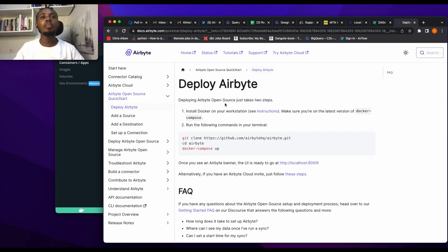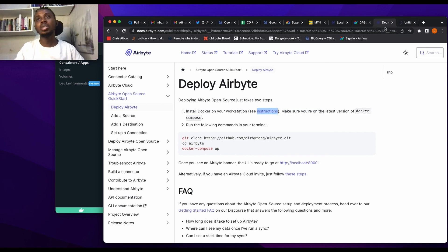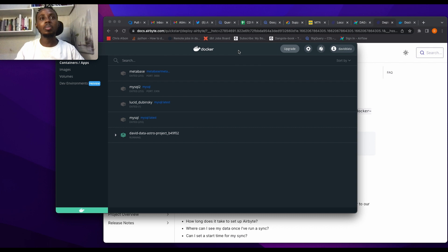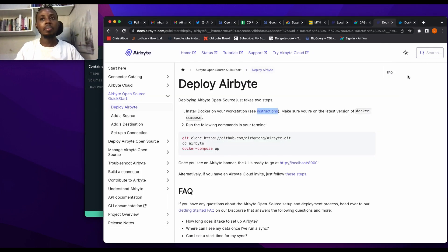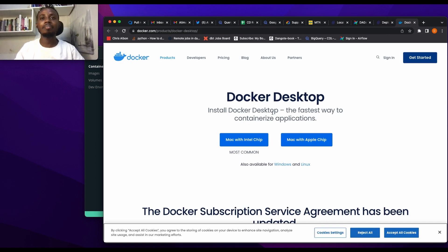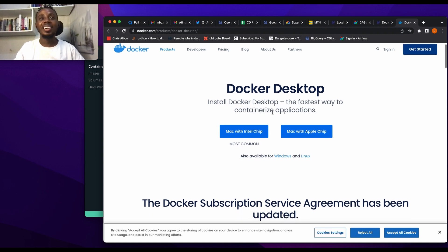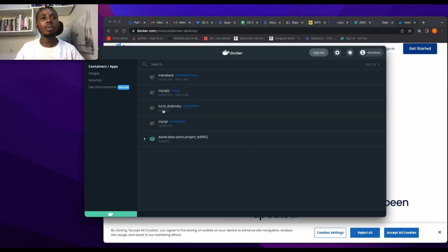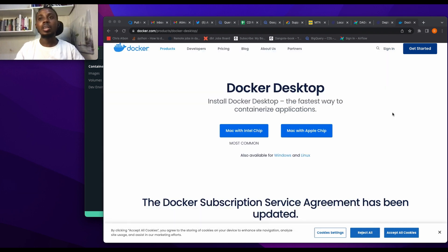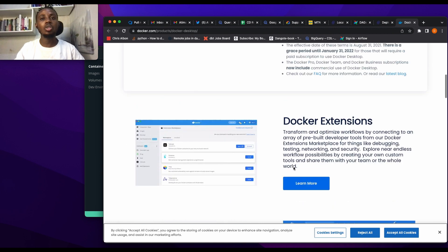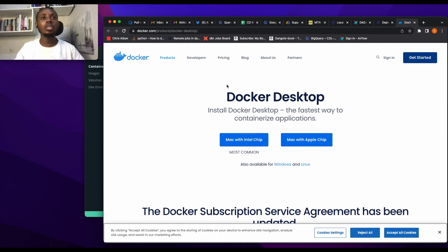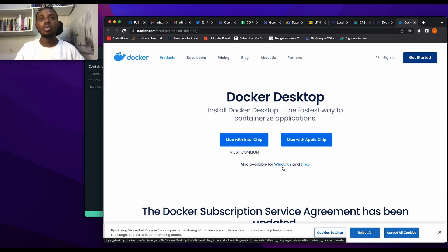For this deployment we are going to use Docker. I'm not going to talk about how to install Docker — you can just use the link from Airbyte's documentation. I already have Docker installed on my system. Docker is a container that allows you to hold stuff. In my Docker container I have a Metabase instance, MySQL, and an Astro project for Airflow running as well. I'm going to install Airbyte into this Docker container. If you don't have Docker installed, you can follow the documentation for Mac with Intel chip, Mac with Apple chip, or Windows.